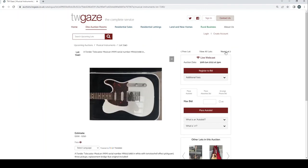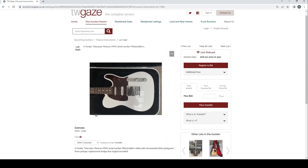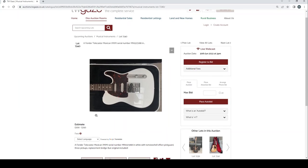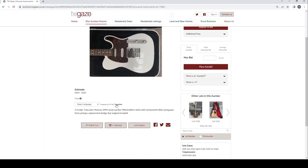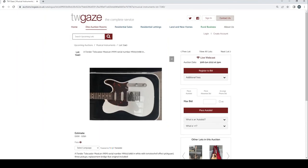Fender Telecaster Mexican serial number MN9373188 in white and tortoiseshell effects pick up, 3 pickups, replacement bridge but original included £200 to £250. Seems kind of okay.